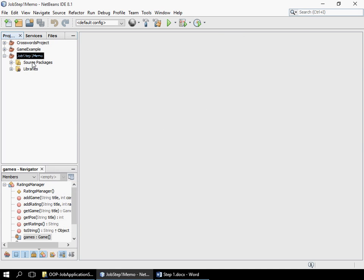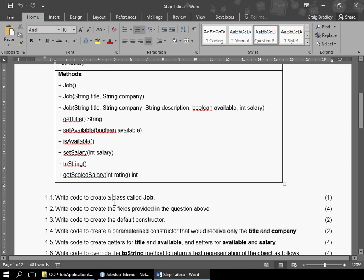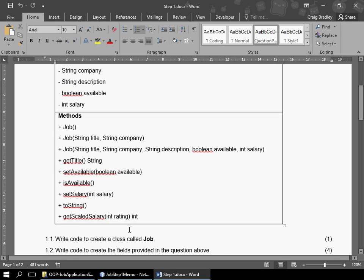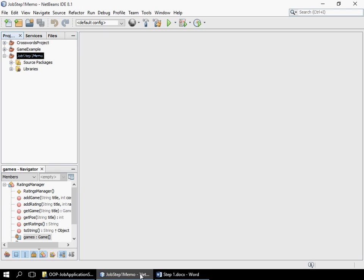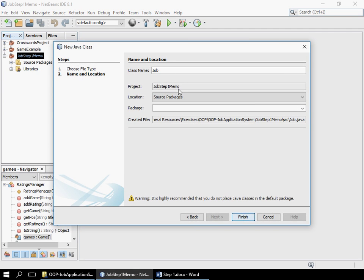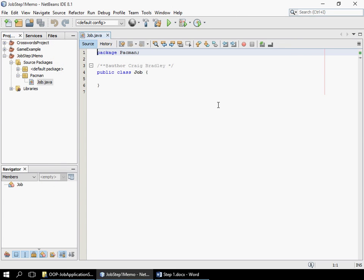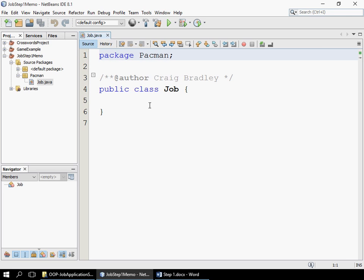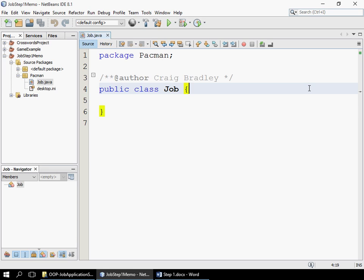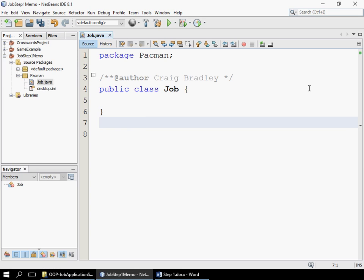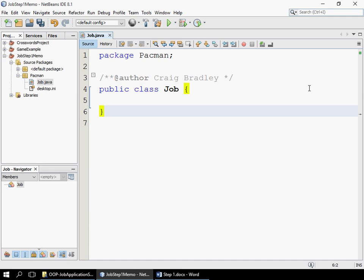We've got our project set up. The first question states: write code to create a class called job. We go right-click, new, Java class, and we call it 'job'. Remember it is case sensitive — it should start with a capital letter. I also suggest putting it in a package. I'm going to call my package 'pacman'. You'll see the author is already set up and we've got the class. A common error is that people forget this starts the class, so they start coding outside the curly brackets and wonder why it doesn't work.